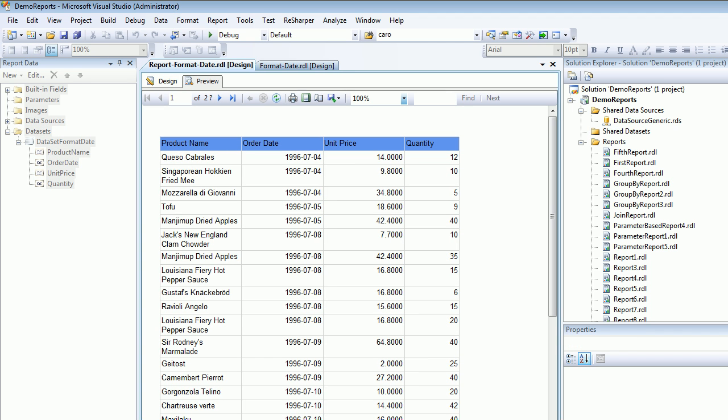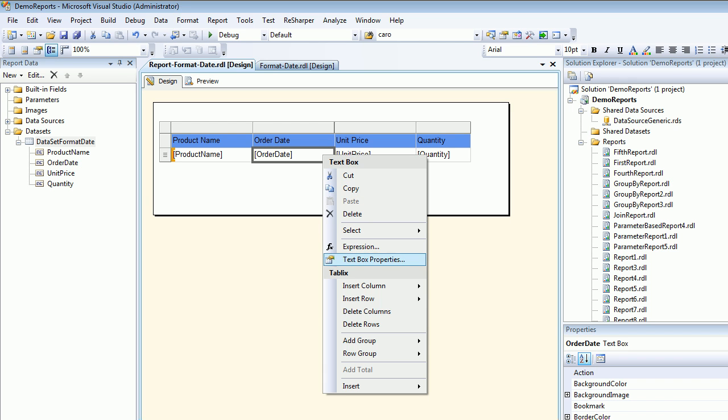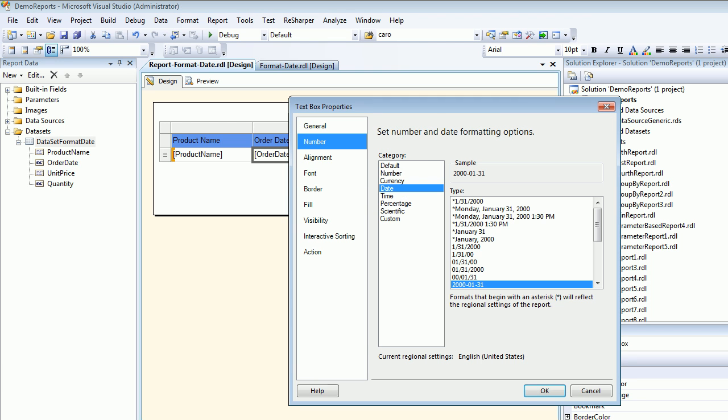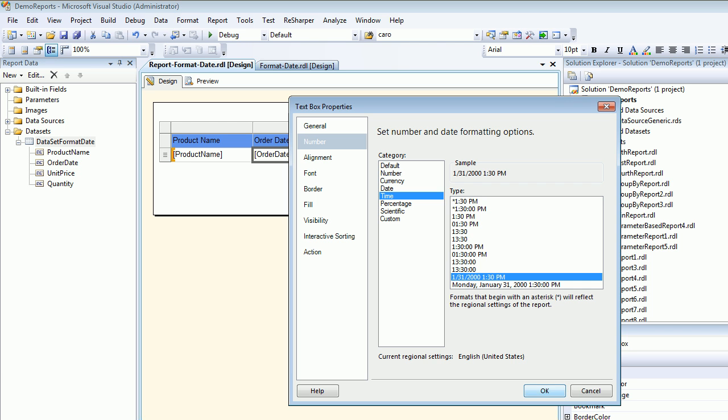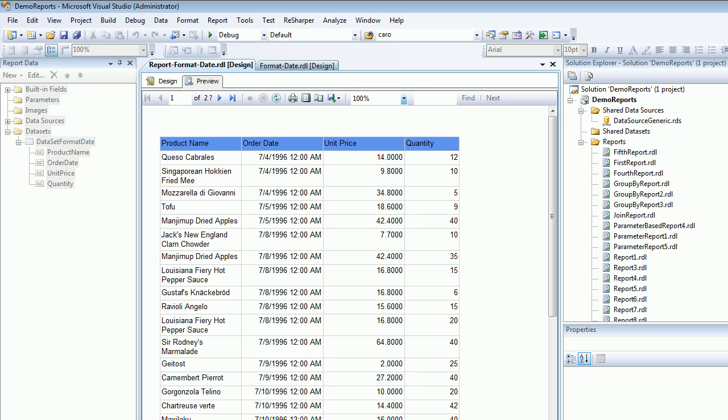You can see this is a date format. Sometimes users are very time-specific, so if you want to do that, you can use the time category. You can choose your option, hit OK and preview, and you can see the time as well.